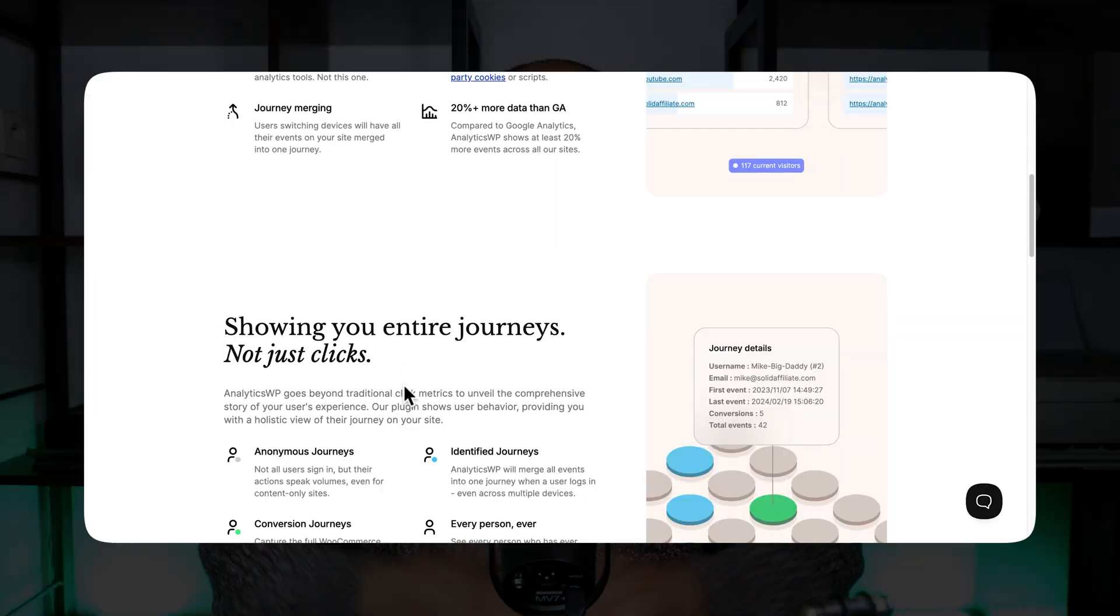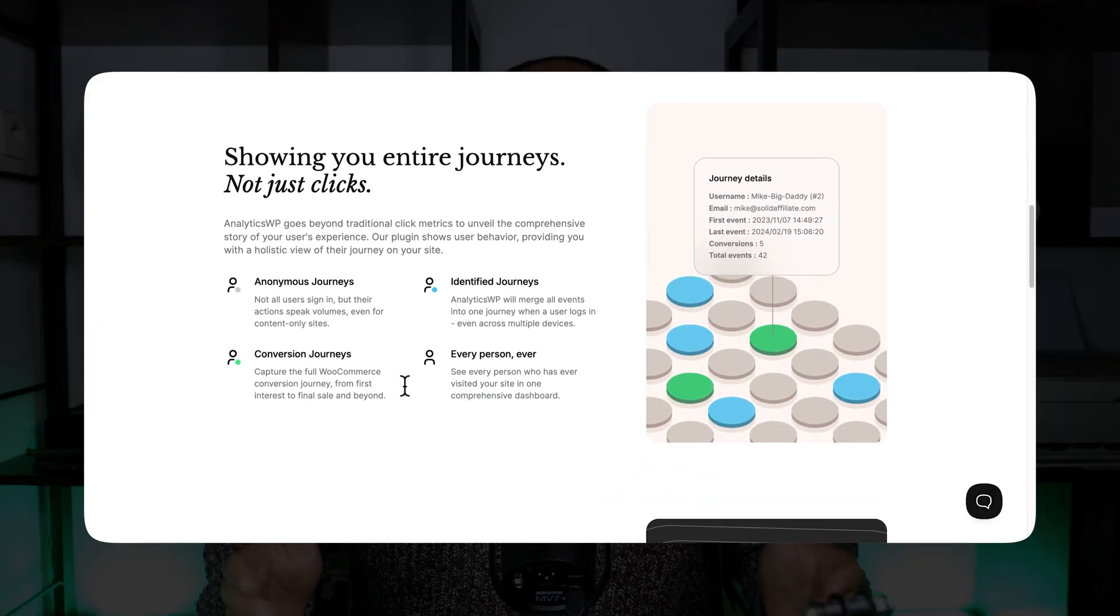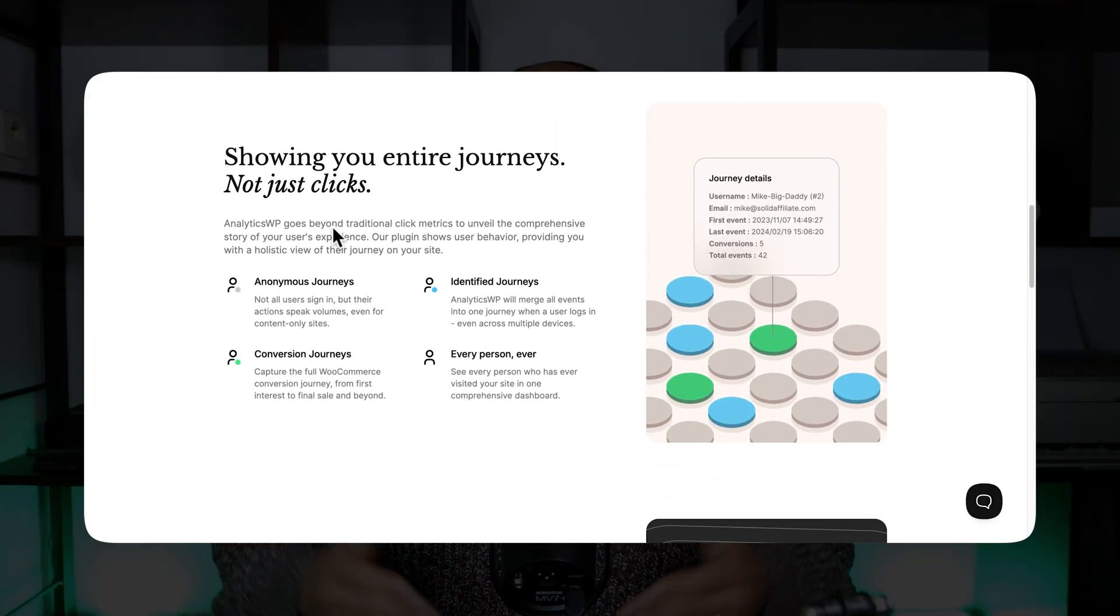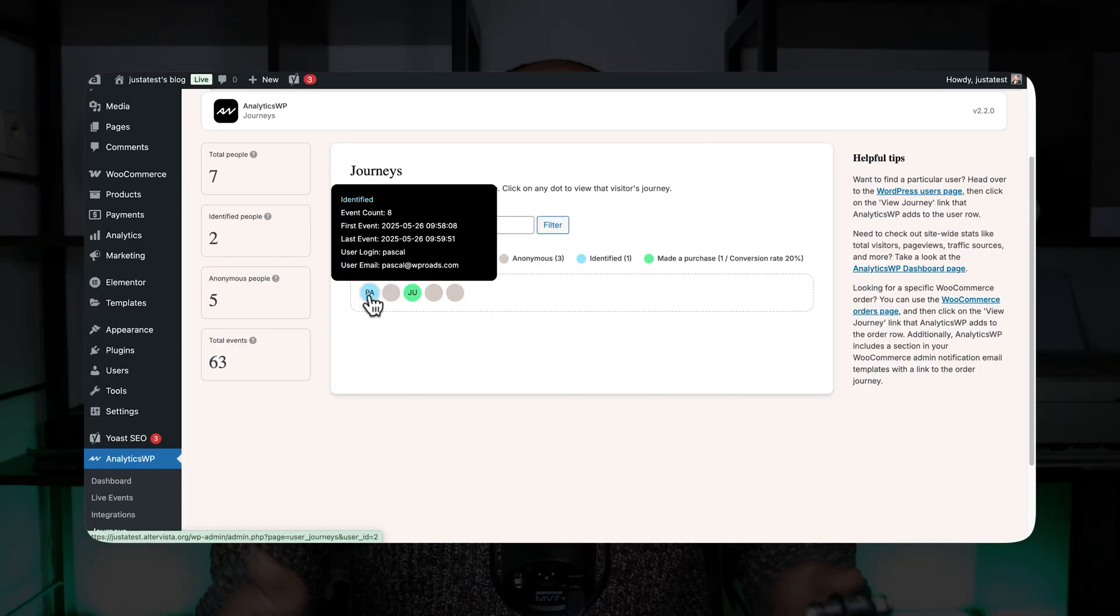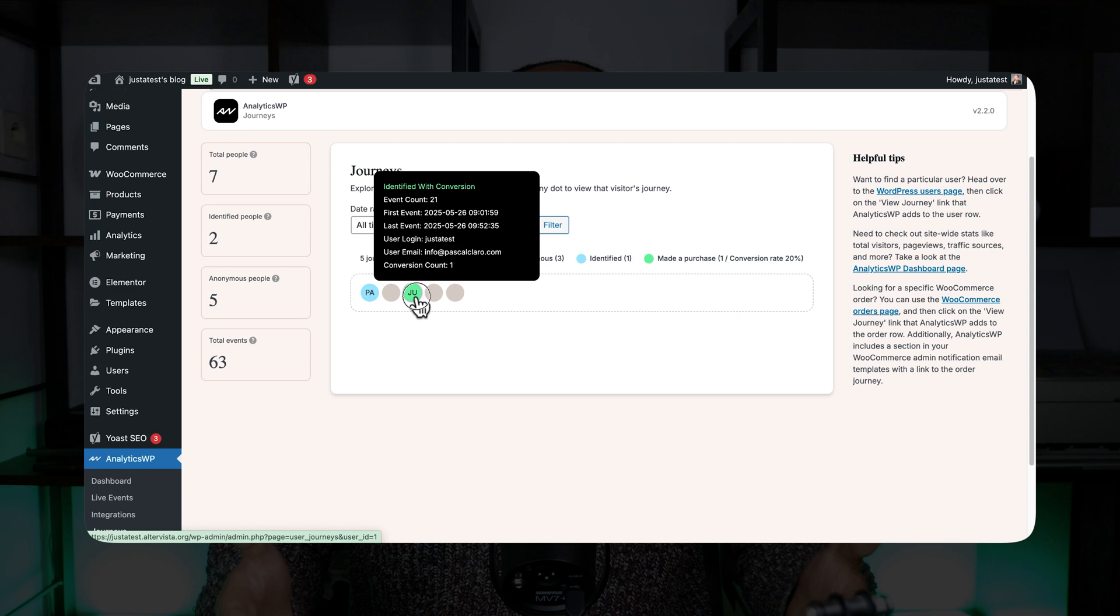And then, one of my favorite features of AnalyticsWP is the fact that we have user journeys. This is something that I didn't see in any other Analytics plugin, and I really like this feature.